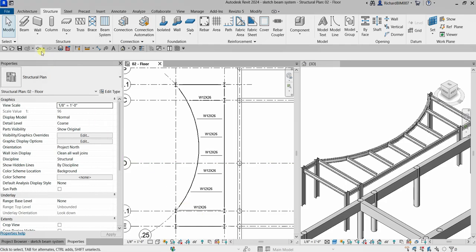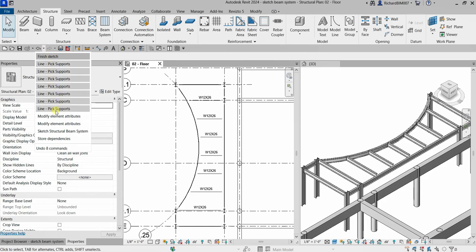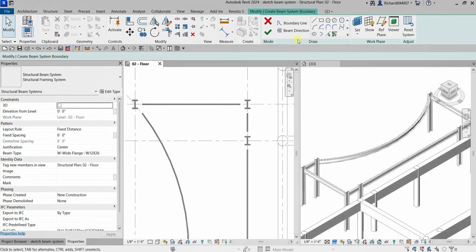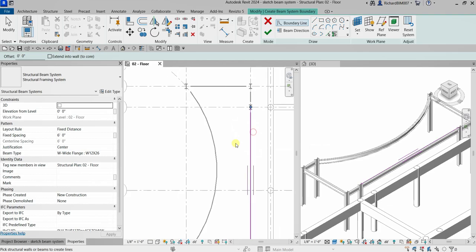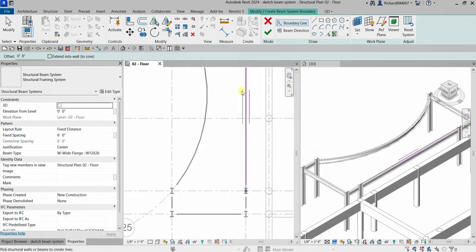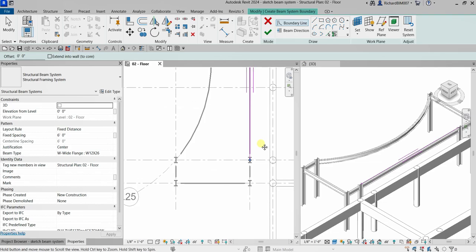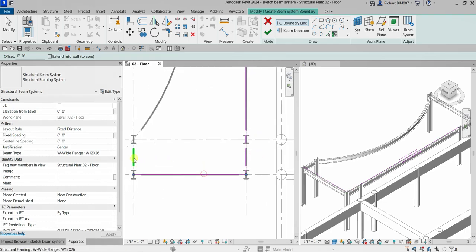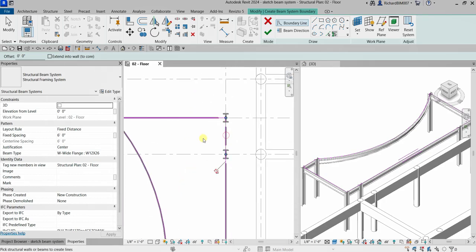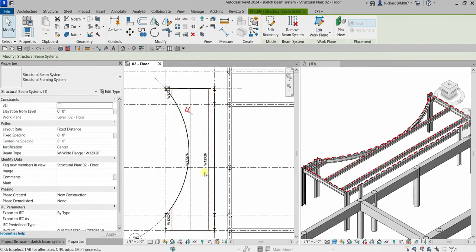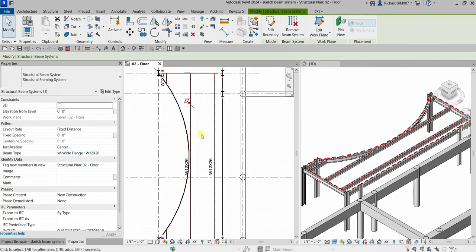Now let's see what happens if we change the direction. I'm going to undo back to the boundary line state. Let's click Pick Supports again. This time I'm going to click a horizontal beam, and as you can see the double short line is now vertical, meaning the beams will run vertically. Let's click the supports and then Finish Edit Mode — and there you go. Obviously that's not the correct design.